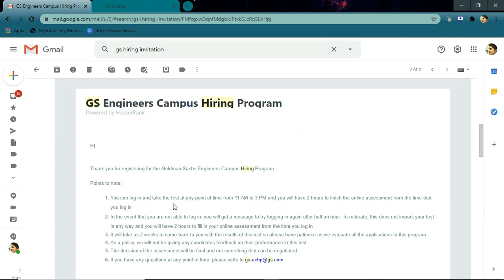Here is the timeline. You can log in and take the test at any point in time within the given duration. The test is for two hours. You have to wait two weeks for the results after the assessment.